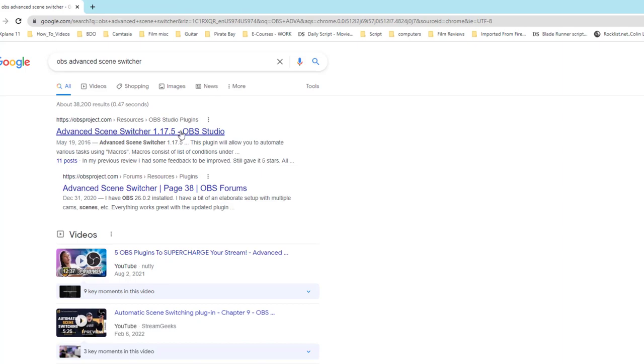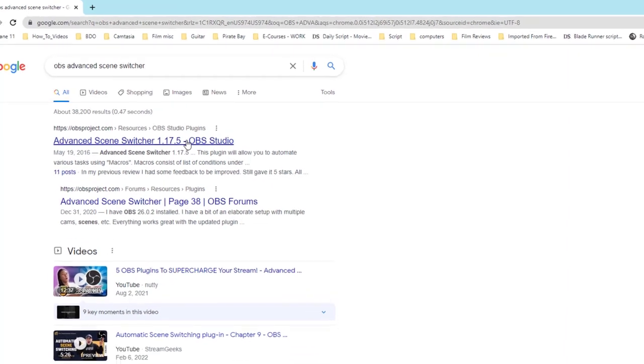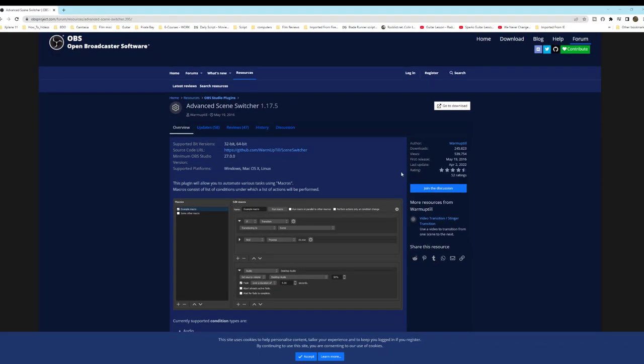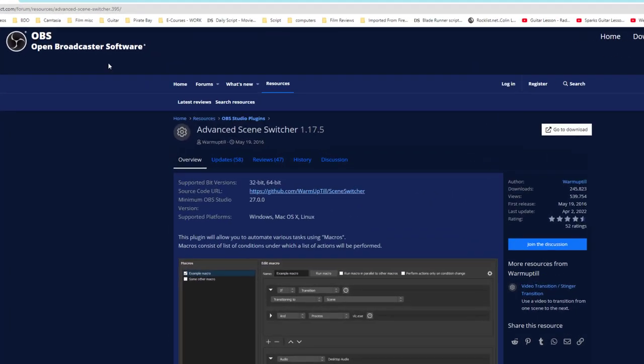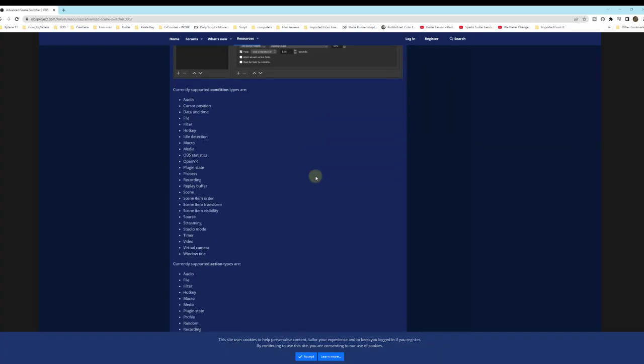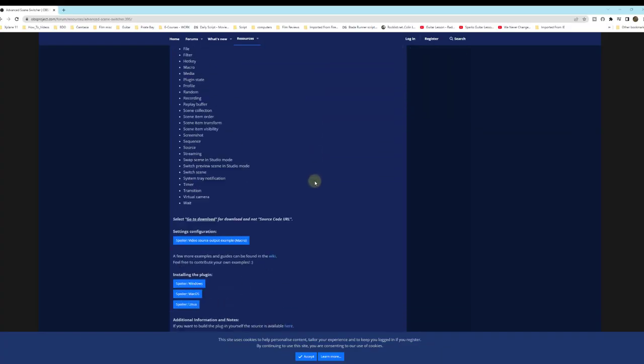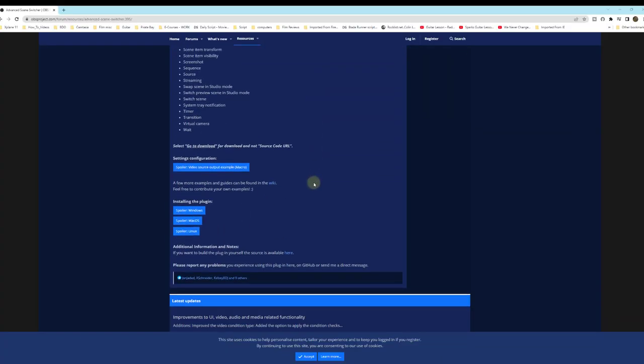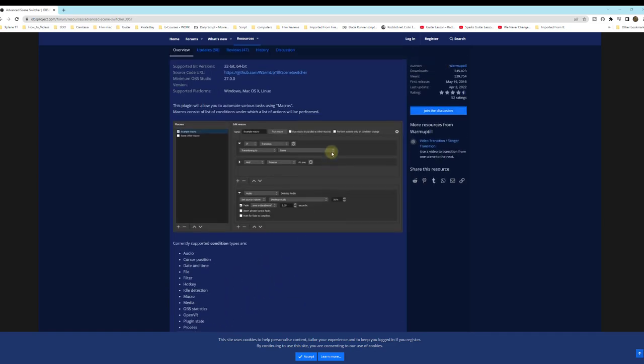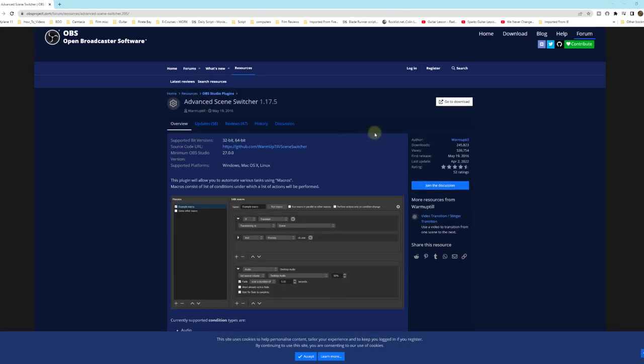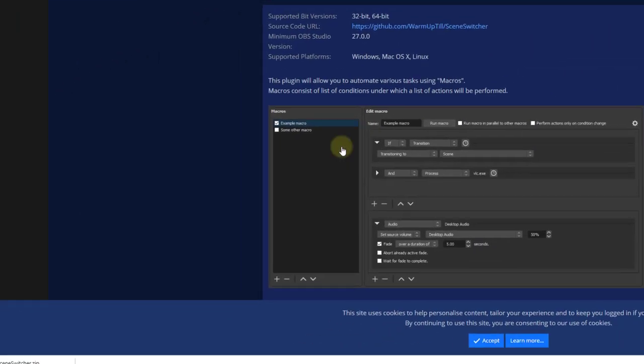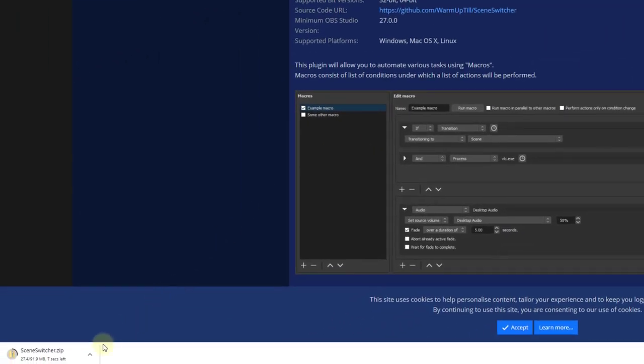This will bring us to the OBS blue screen for Scene Switcher. Go ahead, scroll down. I have three choices for the plugin: Windows, Mac, or Linux. As for me, I will be selecting Windows OS. We'll just scroll back to the top, click on the Go to Download tab. Bottom left-hand corner, you'll see it starts downloading. We'll just go ahead and let that finish.